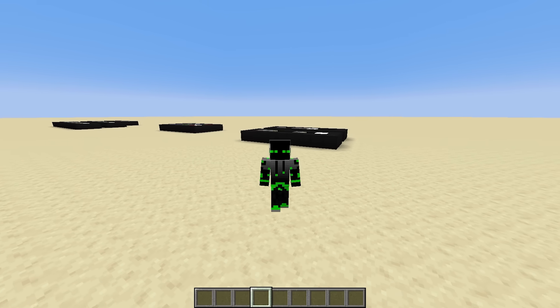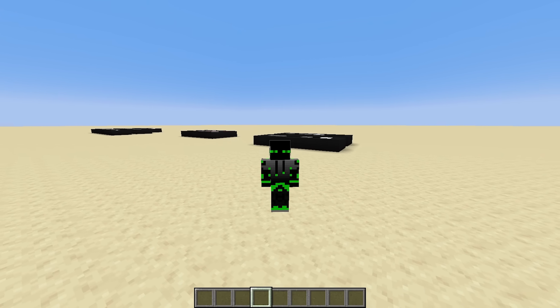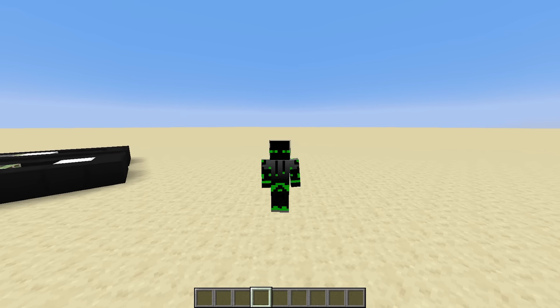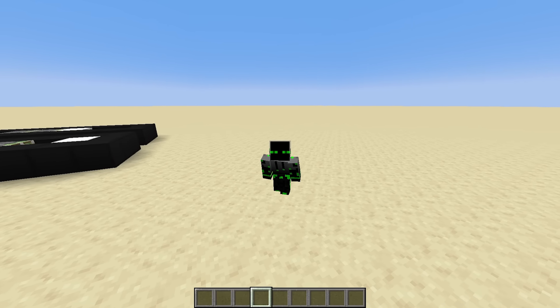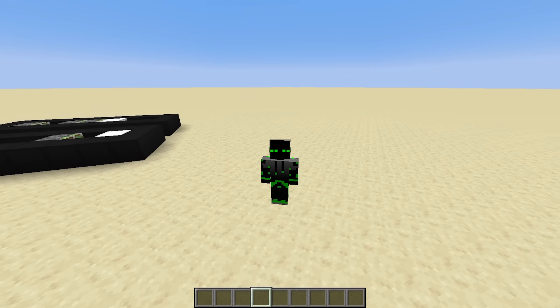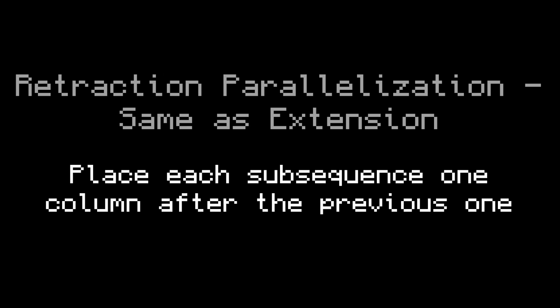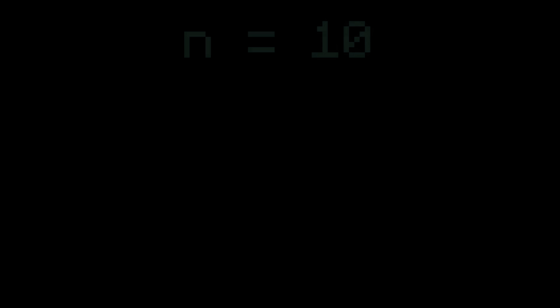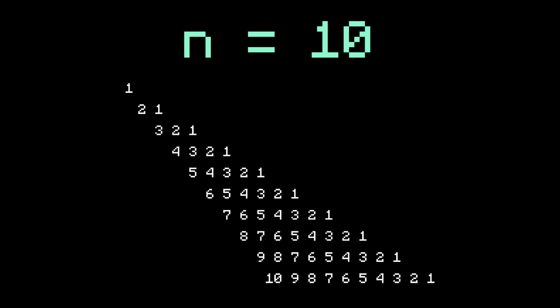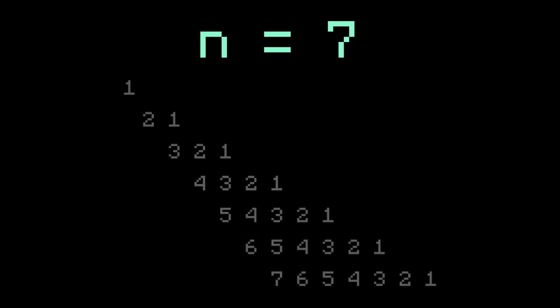Finally, let's briefly talk about the parallelization of retraction. Technically, I covered this in the original video, but it was kind of glossed over. To parallelize retraction, we can use the same strategy as extension: place each subsequence one column after the previous one. For example, when n equals 10, the parallelized sequence looks like this. Or when n equals 7, it looks like this. This allows retraction to be ridiculously fast.